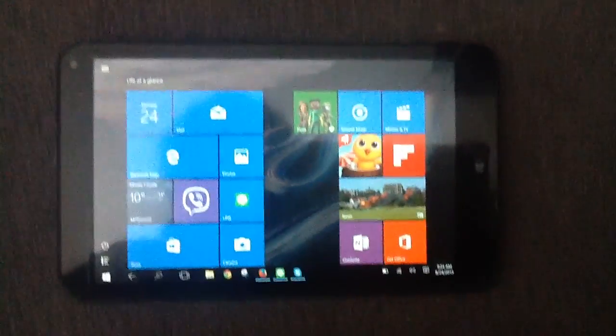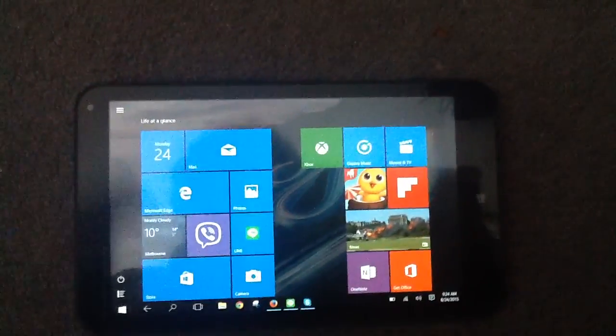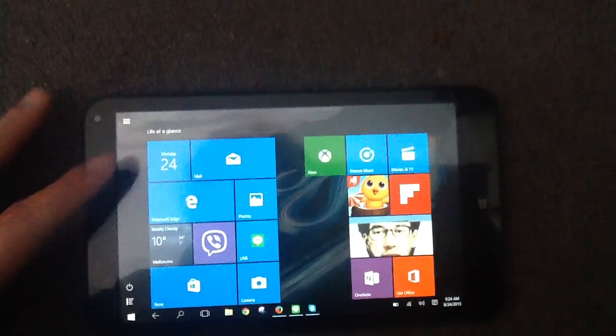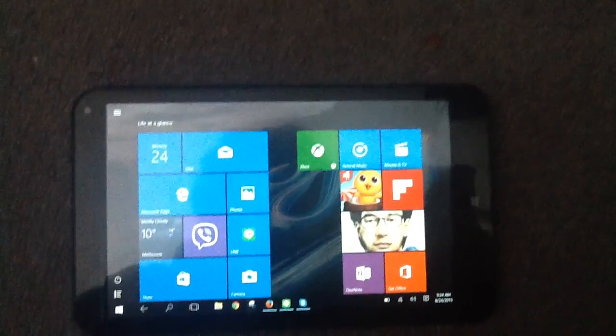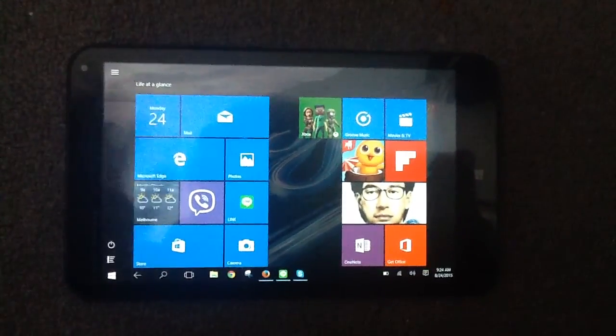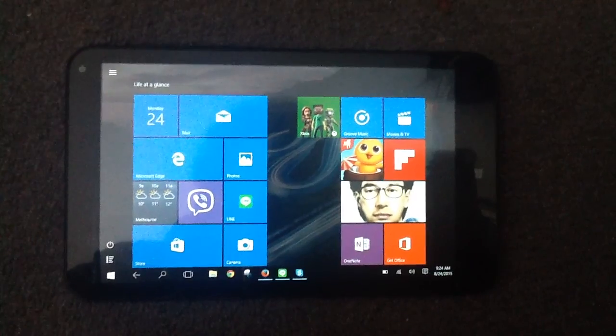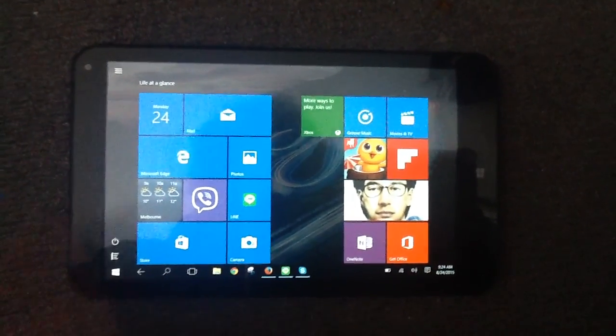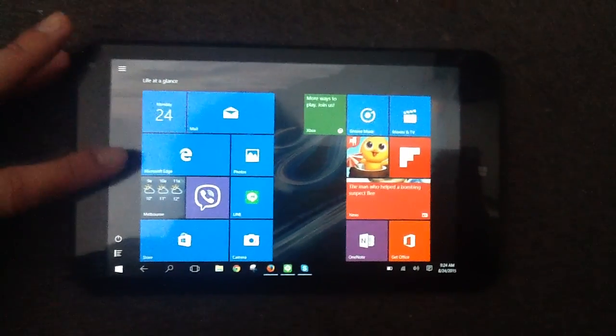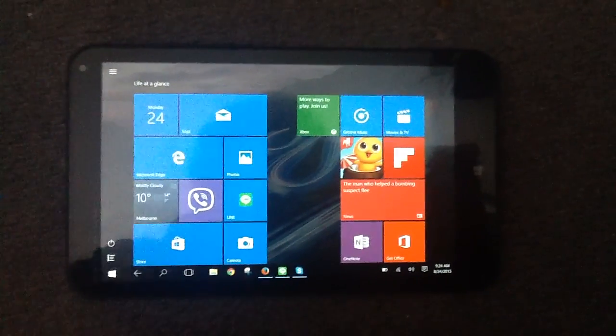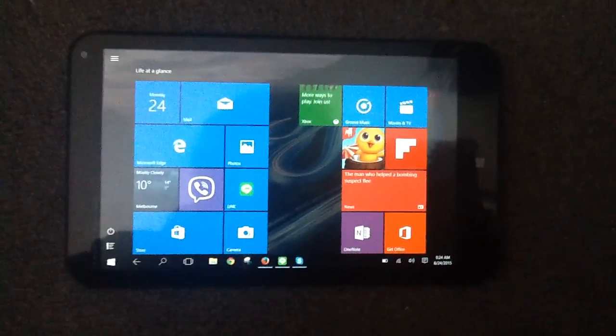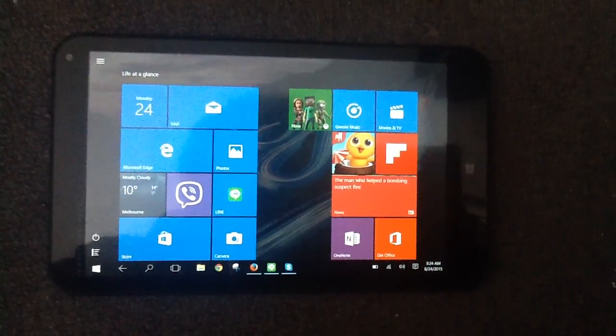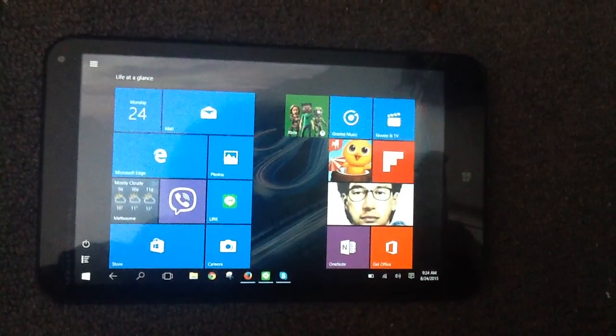I like the tablet, everything's good, but I think with couple more updates maybe from Microsoft, we'll get a more stable Windows 10 tablet. Okay, thank you very much. Bye-bye.